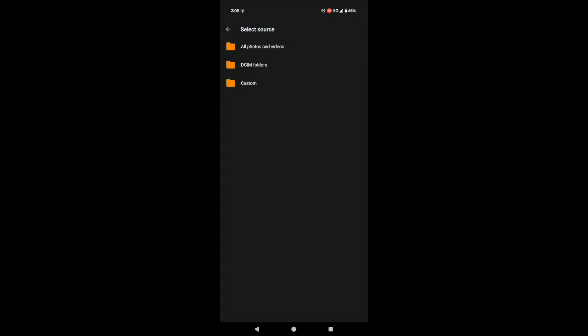First things first, let's tell QFile where to find the photos and videos on your phone. Tap here to choose your source folder. You can select DCIM to grab everything your phone's camera took, all photos and videos to include media from other apps, or custom if you want to be really specific. I'm going with all photos and videos for this tutorial.